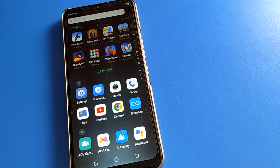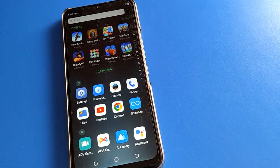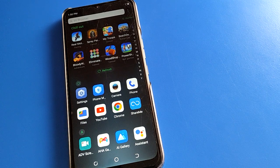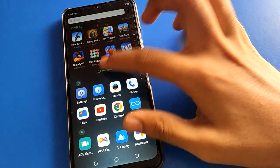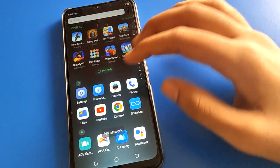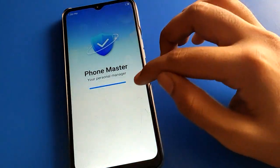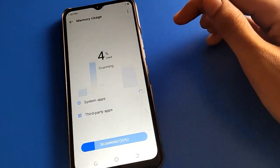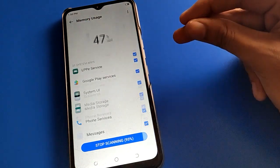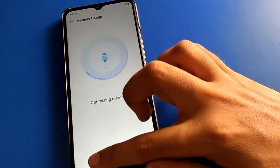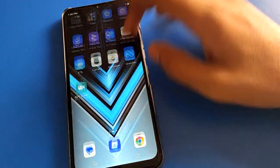Hello friends, welcome back. Today we are going to talk about Tecno Mobile settings. I am going to show you guys Tecno Mobile app lock setting — how to set up app lock and how to use app lock in Tecno Mobile, step by step. Before starting, please subscribe to the channel and click the bell icon and like the video.